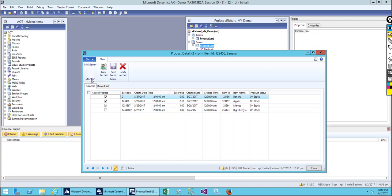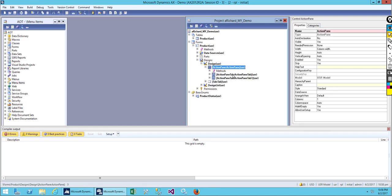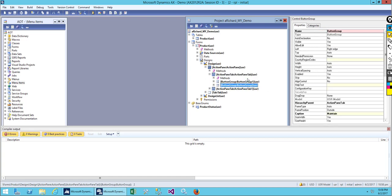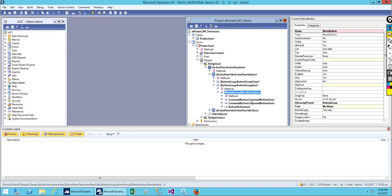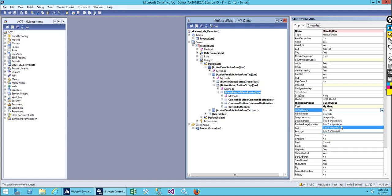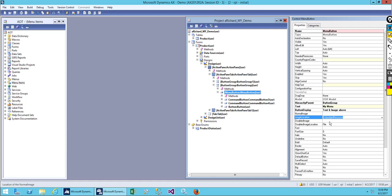One, two, three — three buttons that we just created. This is the button group we added. Let me move this down. We have the menu, and now let's add an image. I'll set the image location to embedded and search for an image.